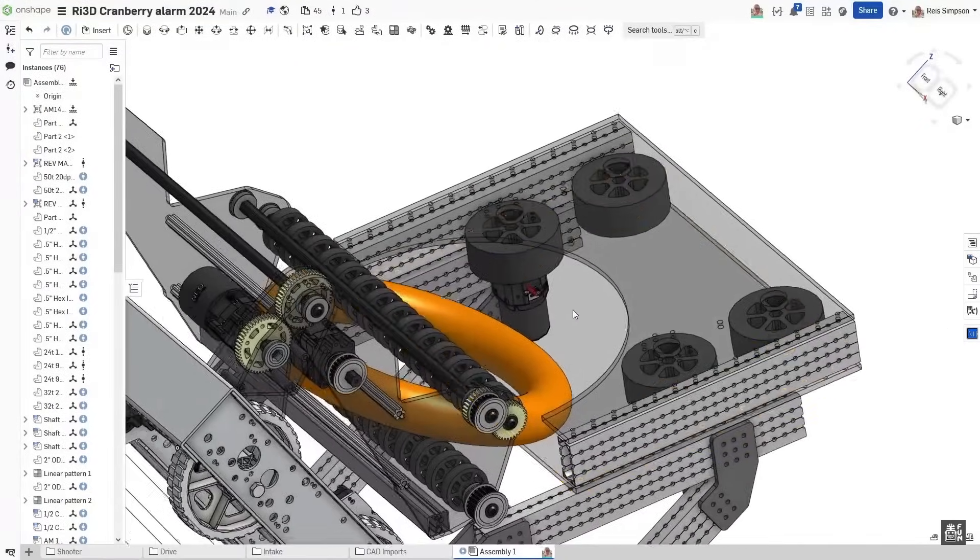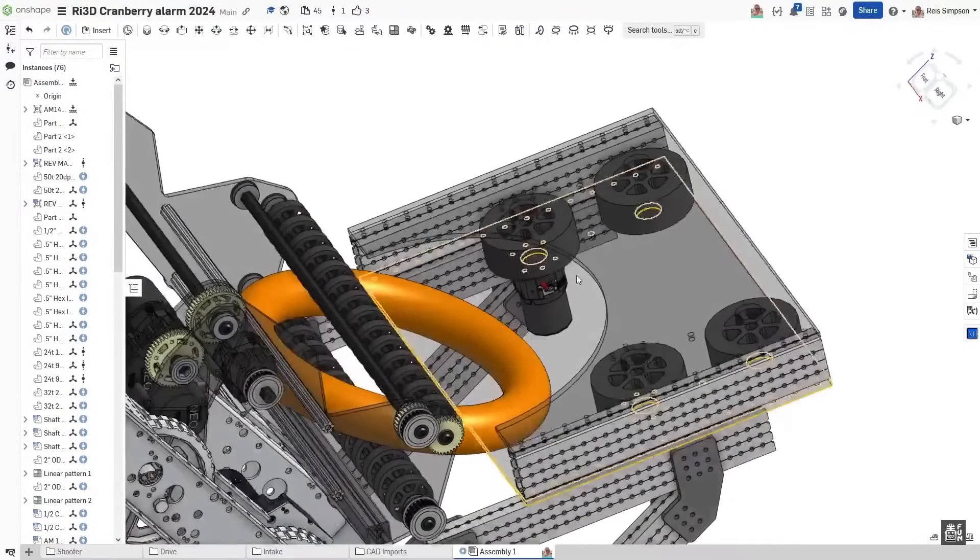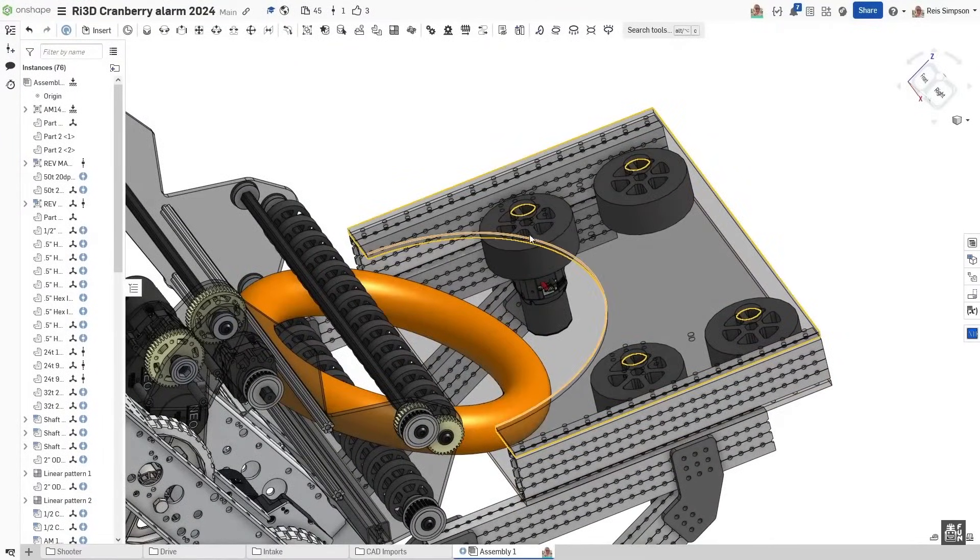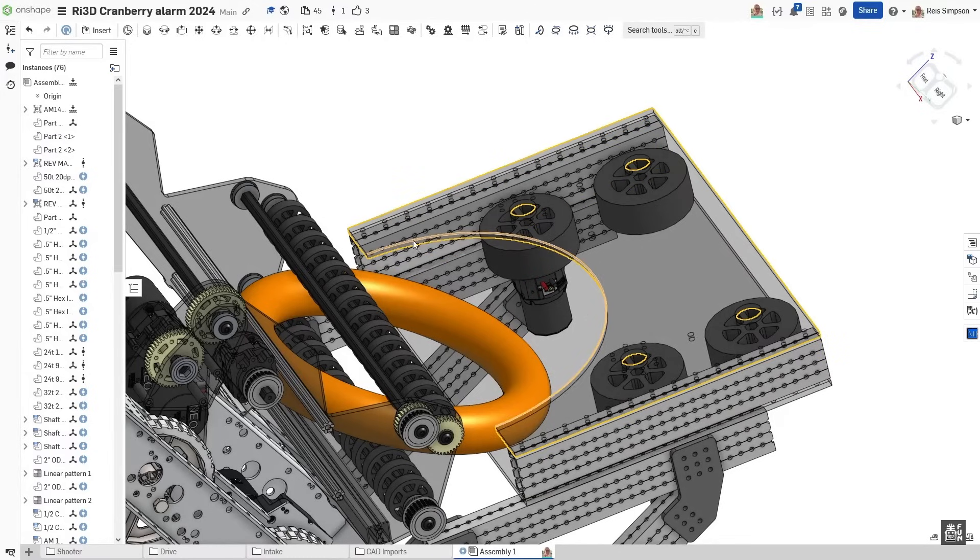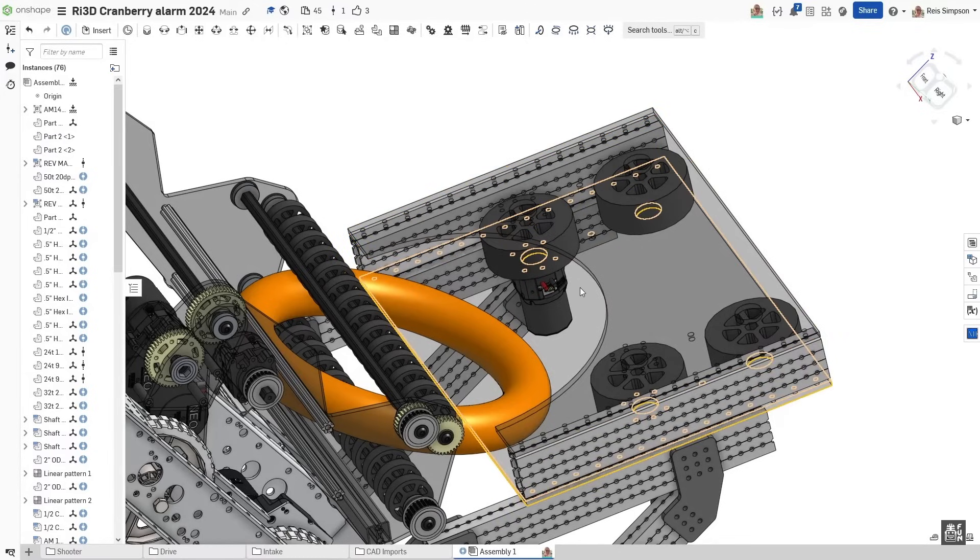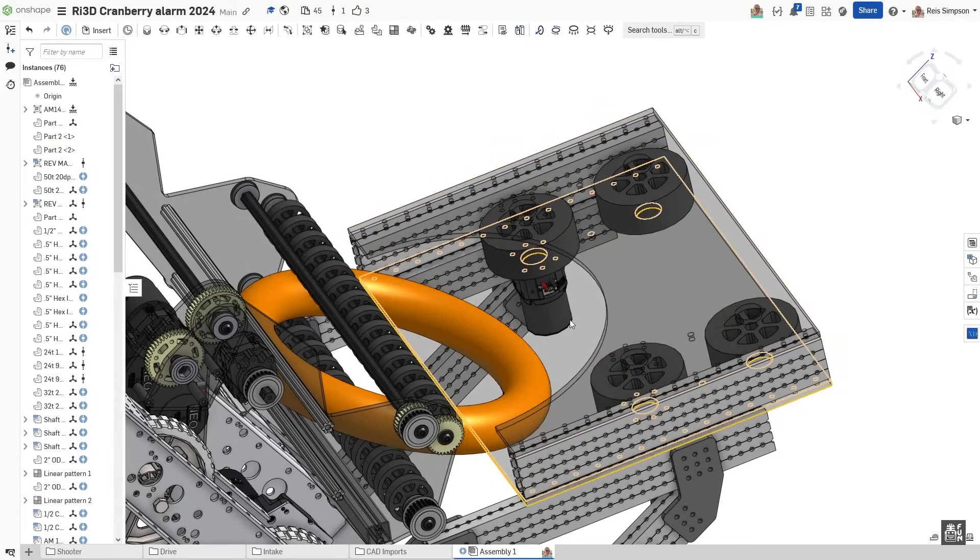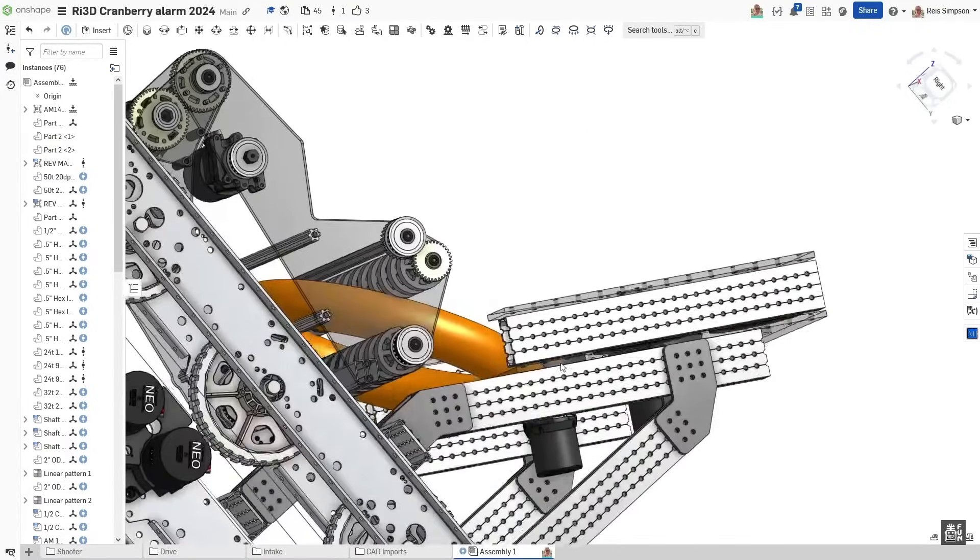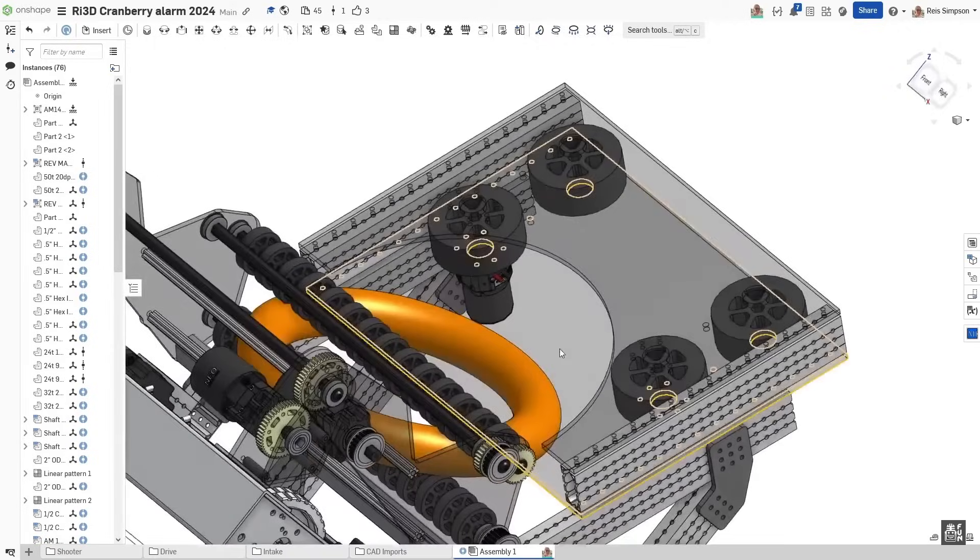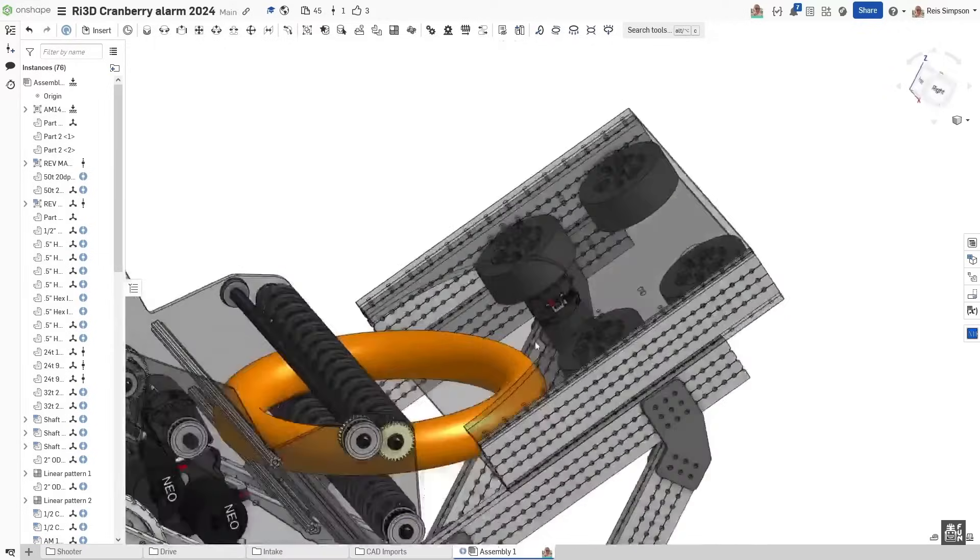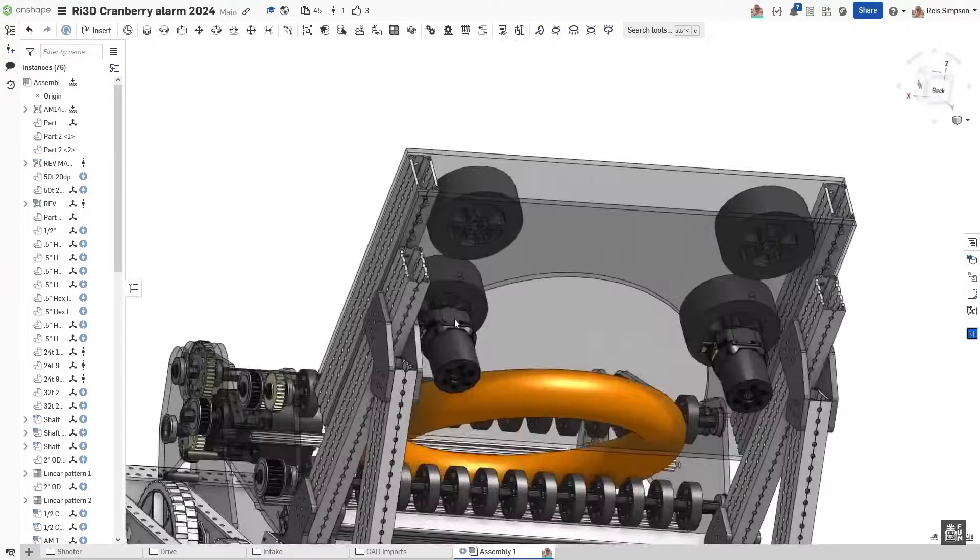From there, the shooter has this cutout right here, the semi-circle cutout right here to allow the note to pass through and then sit on that bottom piece of polycarbonate.